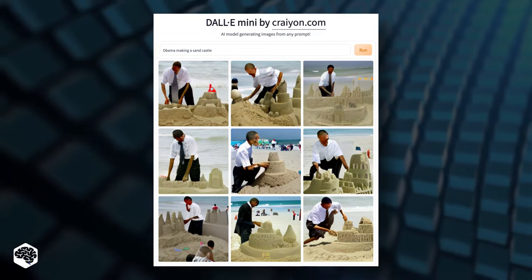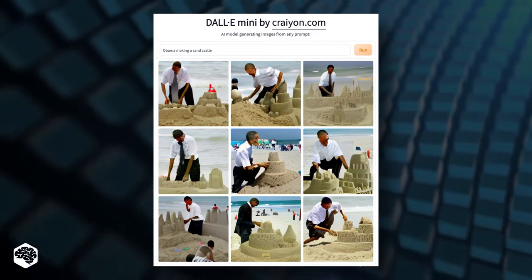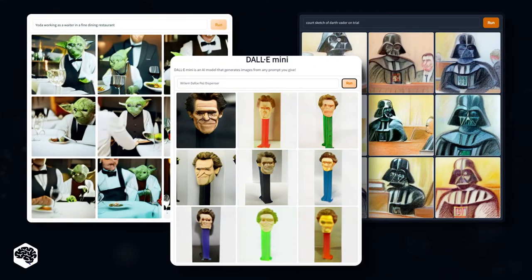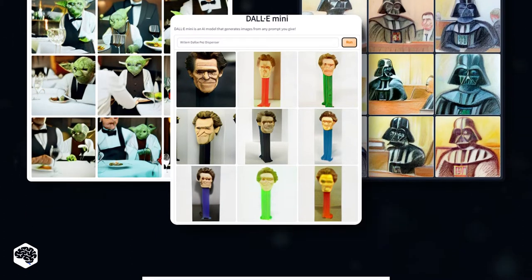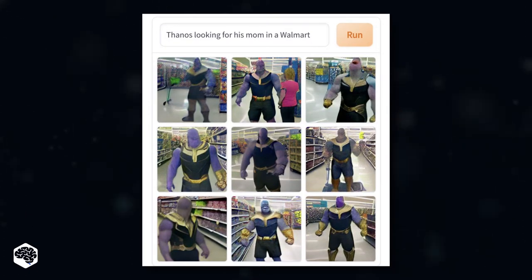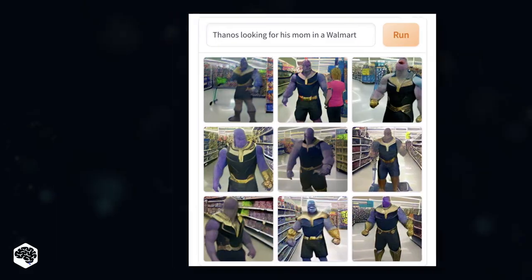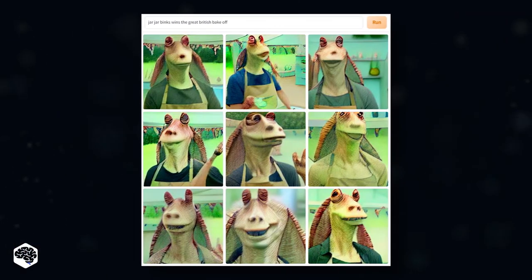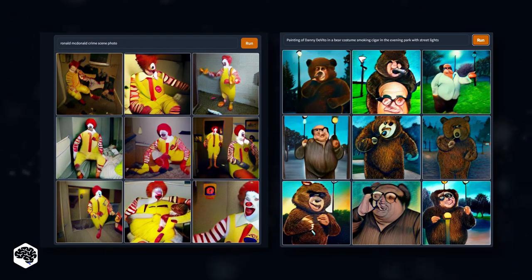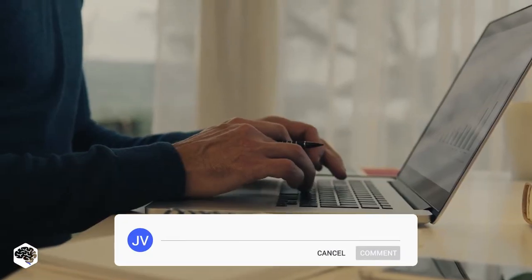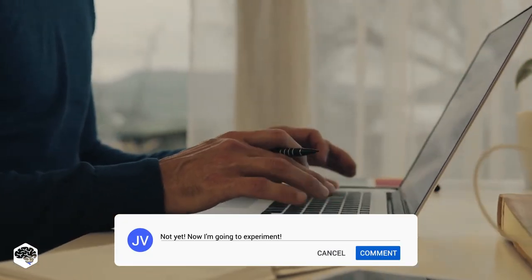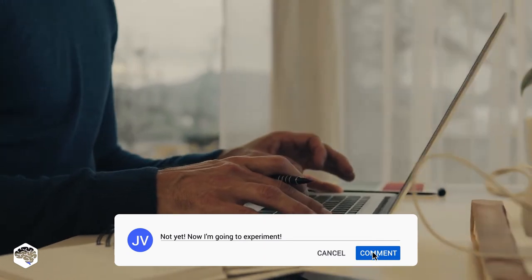We need to see some more examples. On social media, you can find numerous weird DALL-E Mini creations — from Thanos in a Walmart looking for his mother, to Jar Jar Binks winning the Great British Bake Off. Let's see just a couple of examples. Just wow. Have you already tried it? Let us know in the comments section under the video.